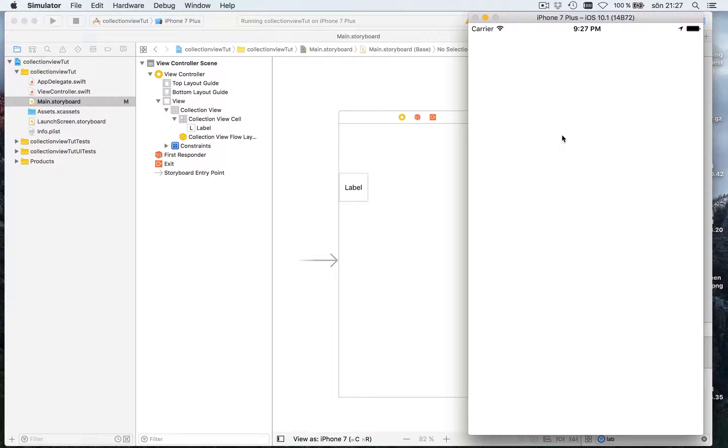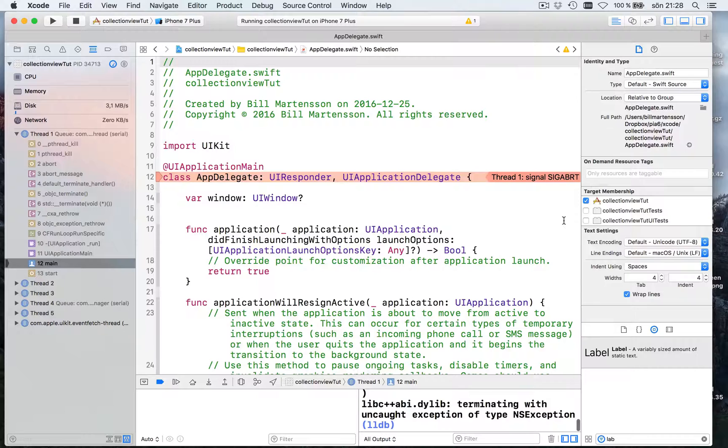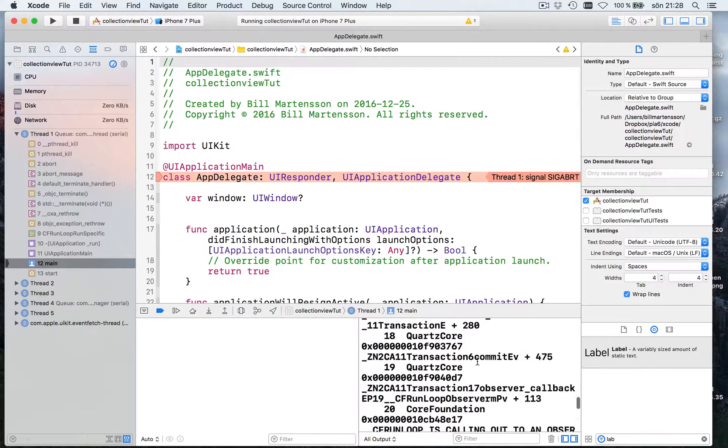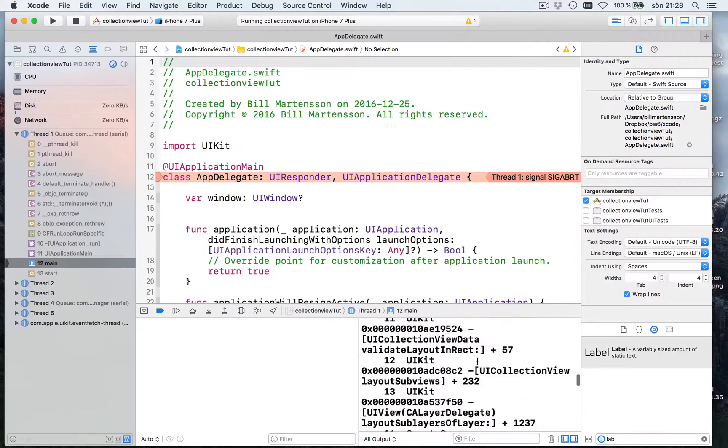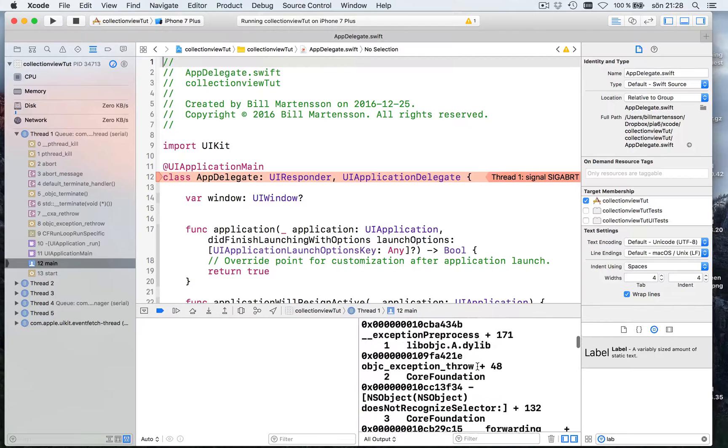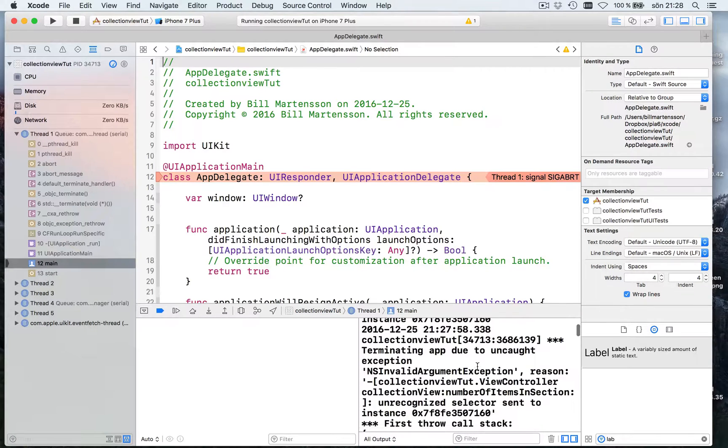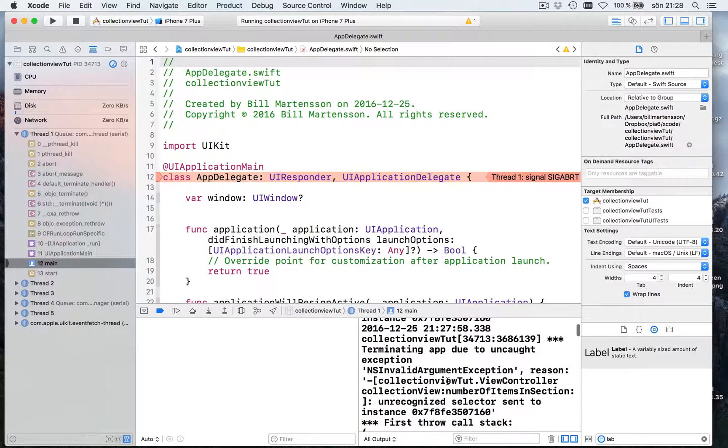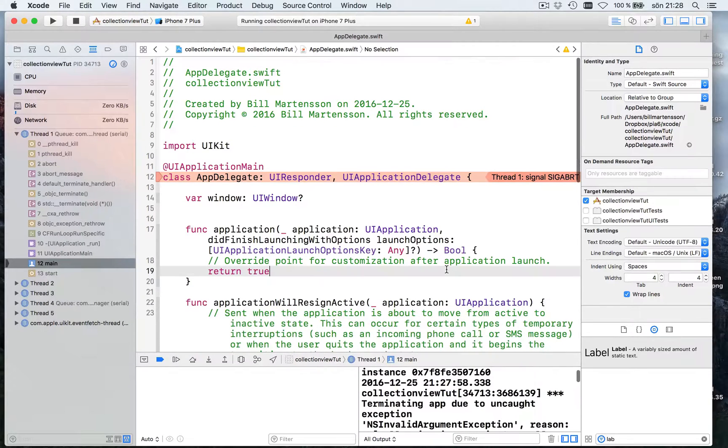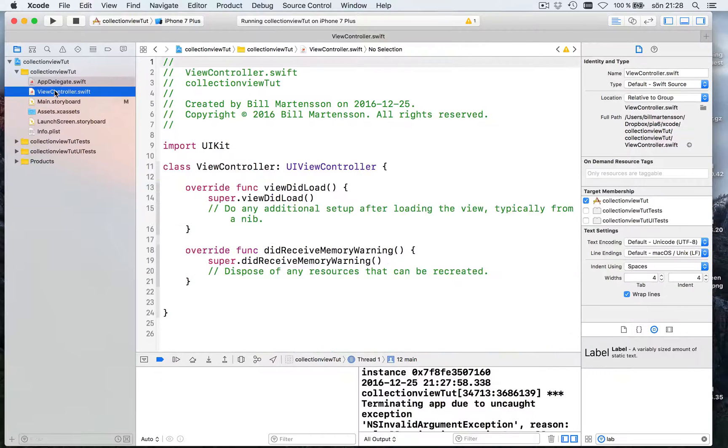You see, we get a crash. Because if we look at the error it says here the collection view number of items in section. We have not implemented code for the view controller. We said that it's going to be a delegate and data source.